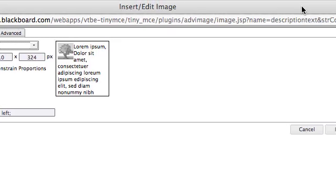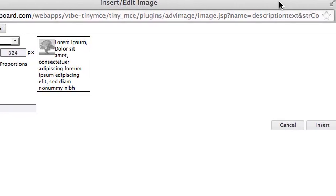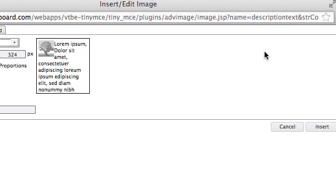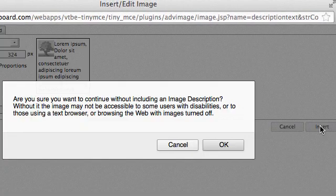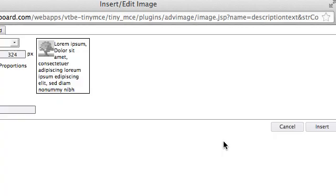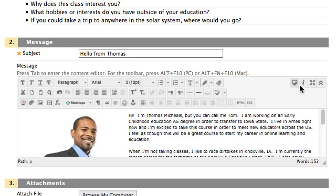After you've got that all in the way you want it, you'll click the Insert button, and you'll get a warning that you're not inserting something with an image description. That is under the General tab, and you can insert that image description if you'd like. Go ahead and click OK.